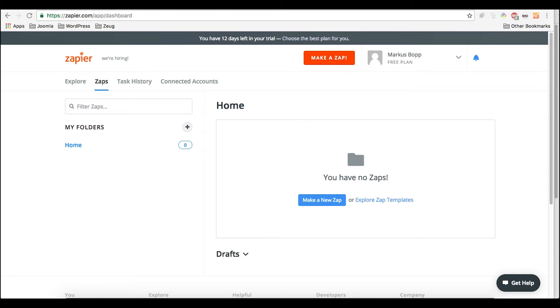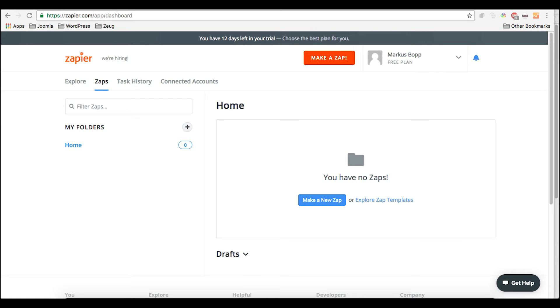So you will need basically three things: you will need a Zapier account which is free, you can do a lot with it already. For regular normal use it's free enough. Then you will need to have a Google account with Google Drive which holds this spreadsheet feature and of course you need Breezing Forms Pro which includes a separate Zapier plugin that you just install into Joomla. We already assume here that you know how to install a Joomla plugin, so the rest is covered here in this tutorial.